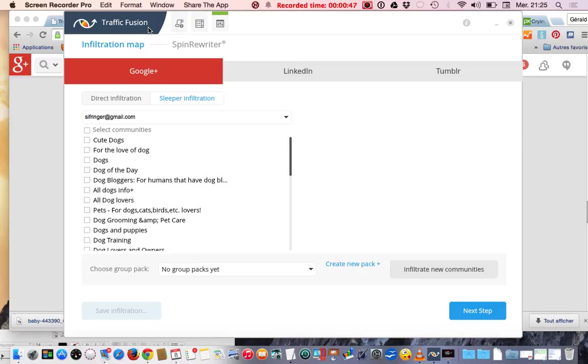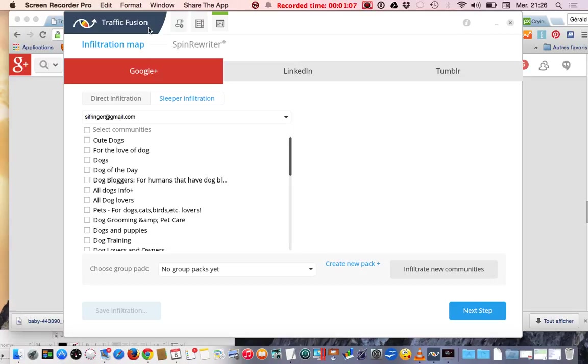The thing is it uses social media that are pretty open for now and you don't have to deal with authorization or acceptance of members or page holders to be able to post on their page. One of those websites is Google+. Google+ has a lot of members, it just comes after Facebook.